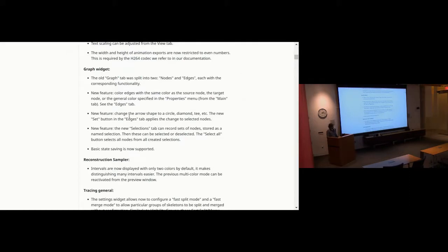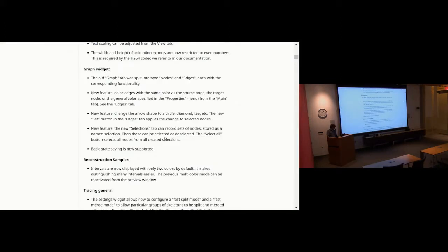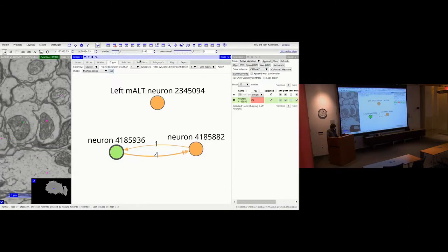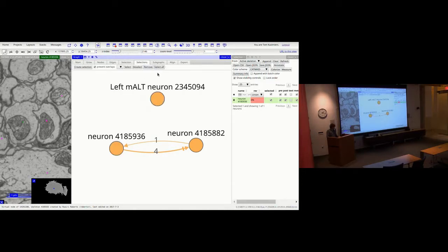Also really nice is that you can now change the type of arrowhead used on edges. There's a menu with all sorts of arrowhead styles now available, thanks to Albert. There's also a new Selections tab where you can create a selection on the fly — grouping nodes to toggle visibility, deselect, remove, or select all — making it easier to handle nodes as a group without creating a formal graph group.